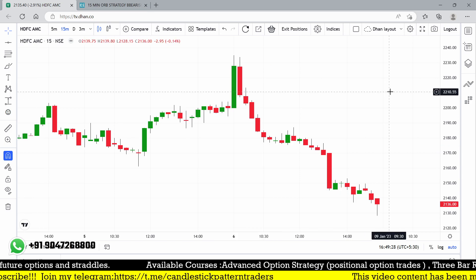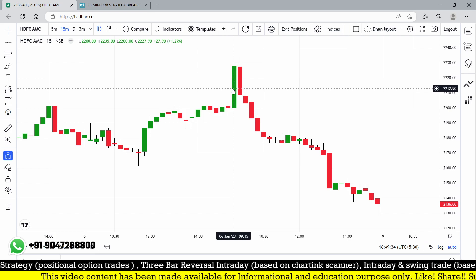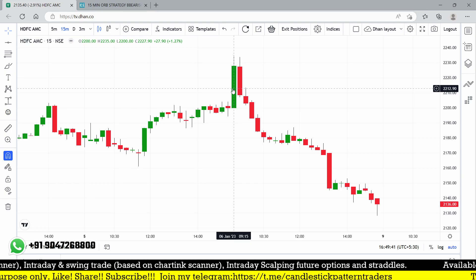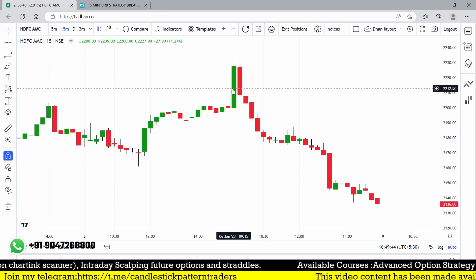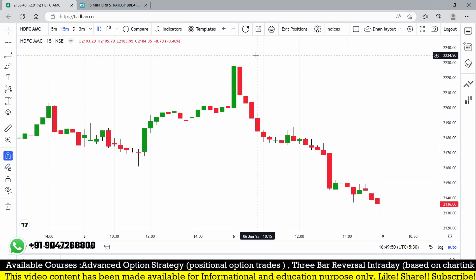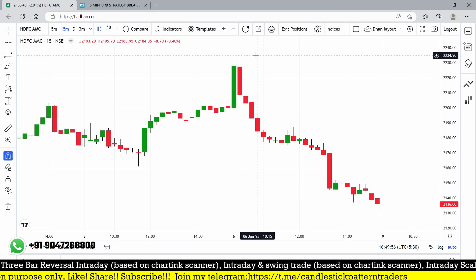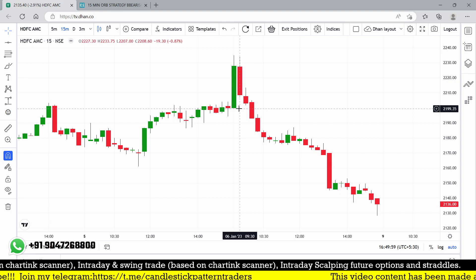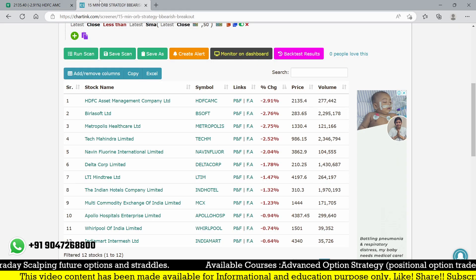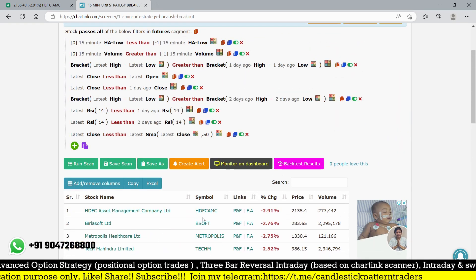Today's first 15-minute candle on HDFC AMC was exactly a bullish candle. But why am I looking at this stock for selling opportunities? The first 15-minute range is 2200 to 2235 - that's the risk I'm finding. Even if the stock breaks above the day high I'm not considering a bullish breakout because I selected this stock for a bearish one. It broke below from 2200 down to 2136 - it worked very well.